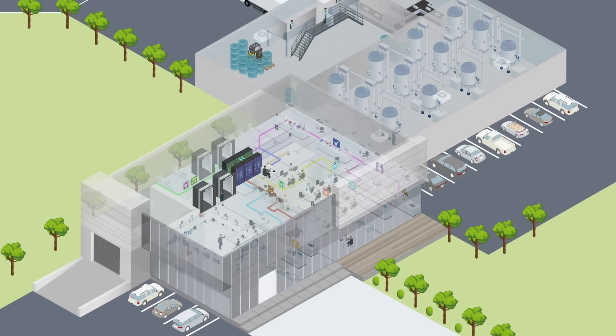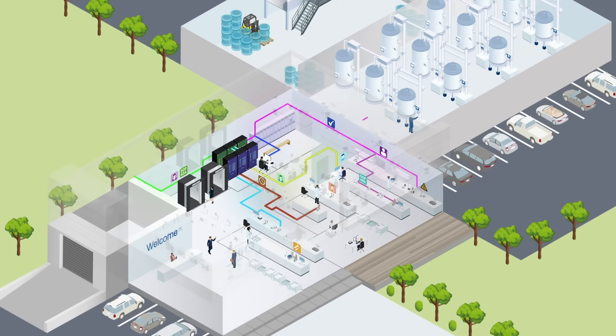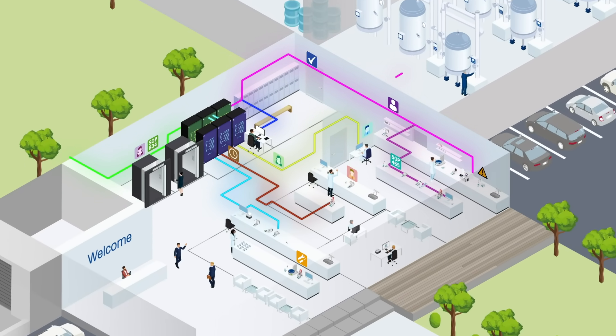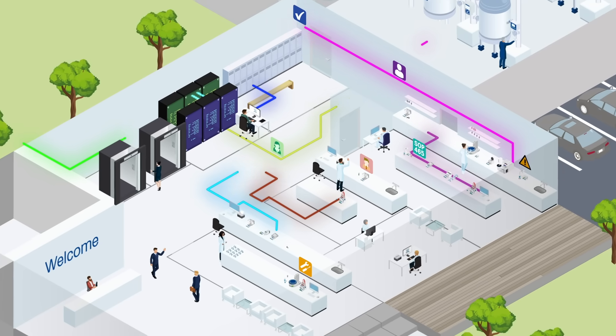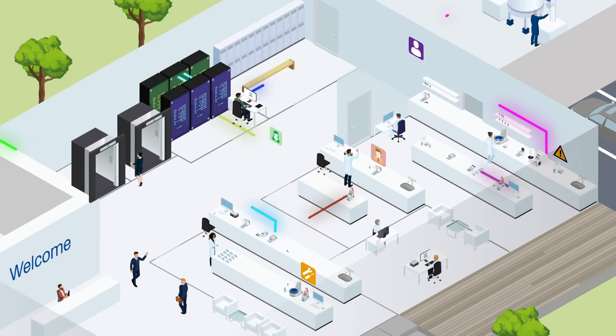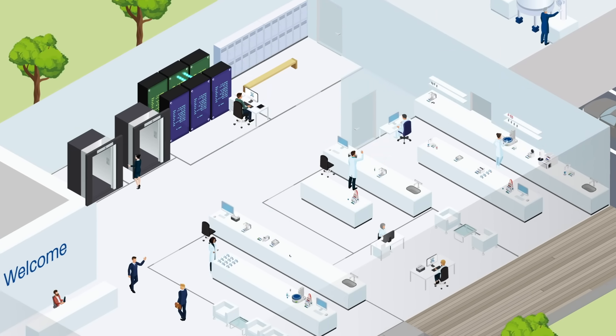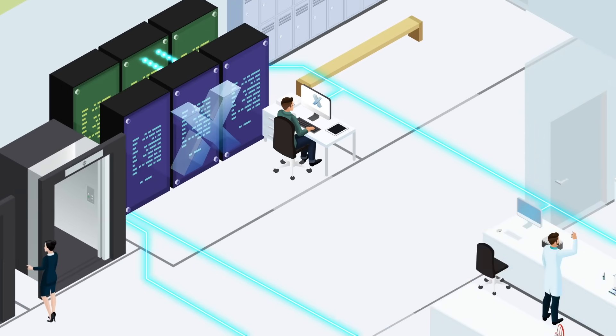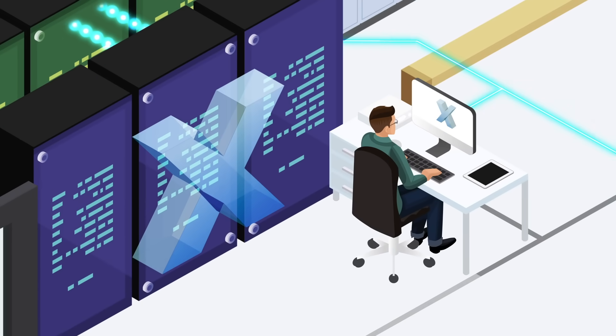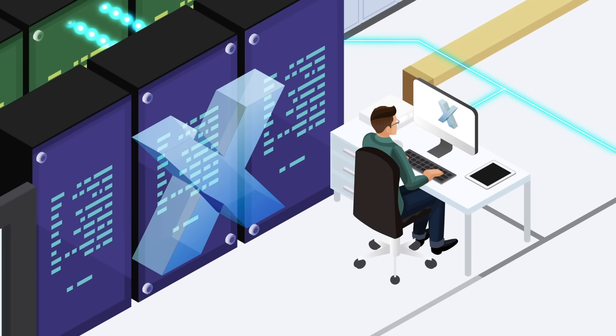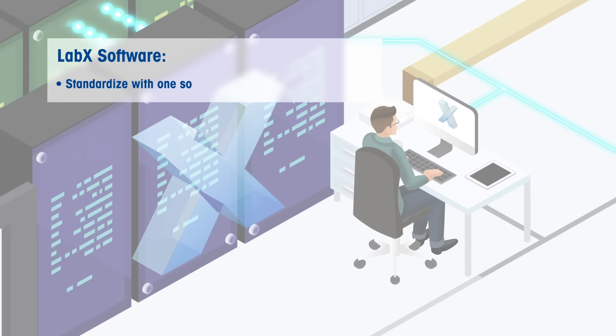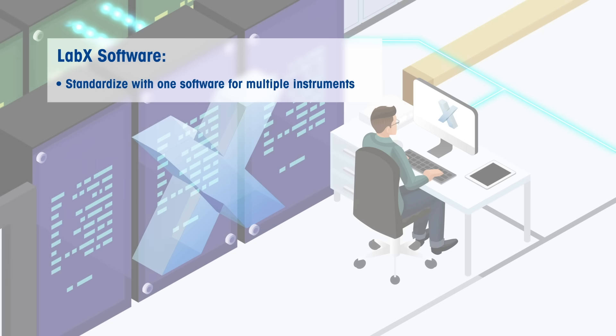Managing multiple laboratory software systems can be a complex challenge that takes up a lot of time and effort. LabX software from Mettler Toledo reduces complexity in the lab by standardizing your processes and connecting your Mettler Toledo instruments into one system.